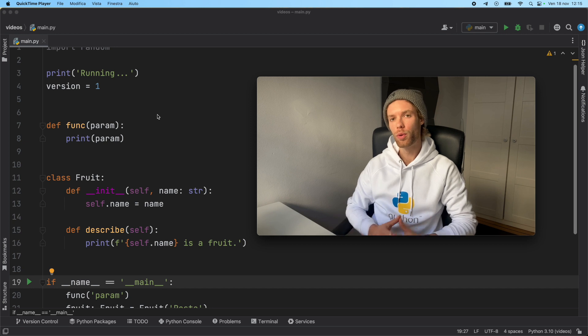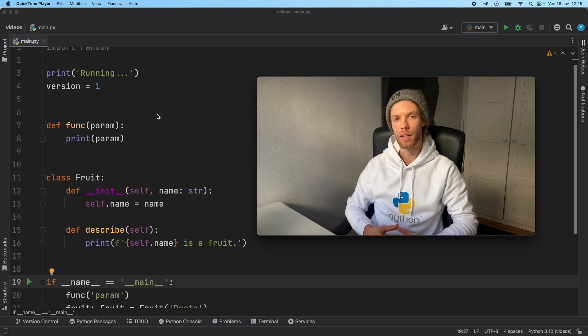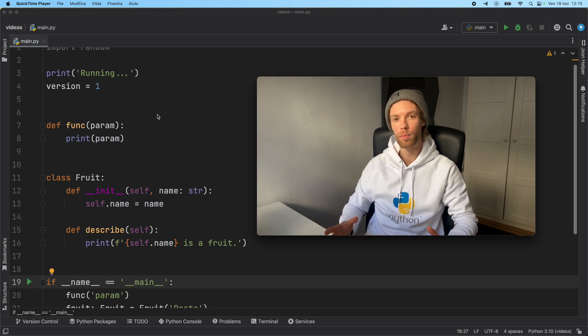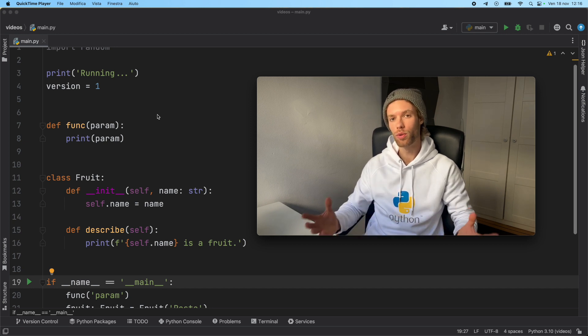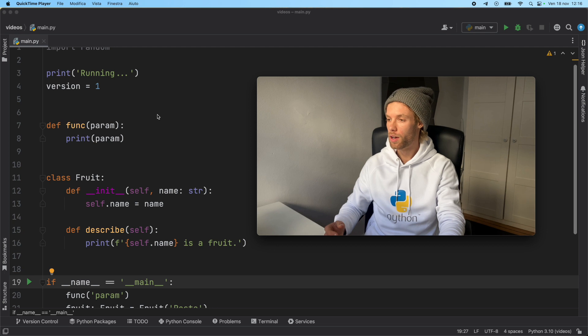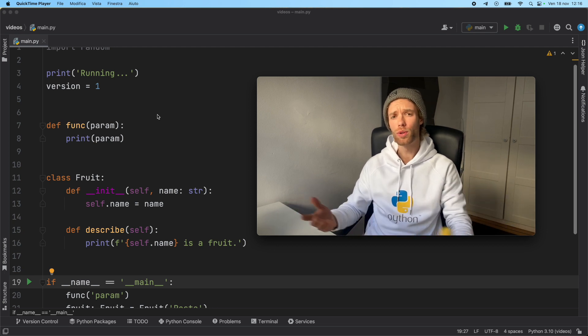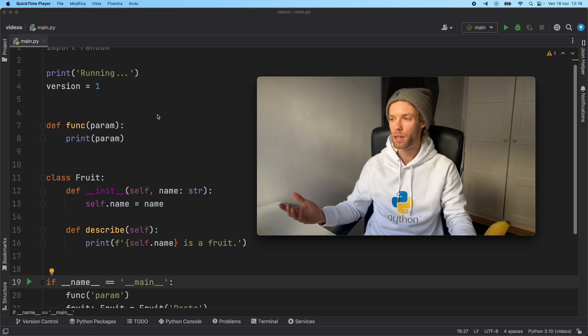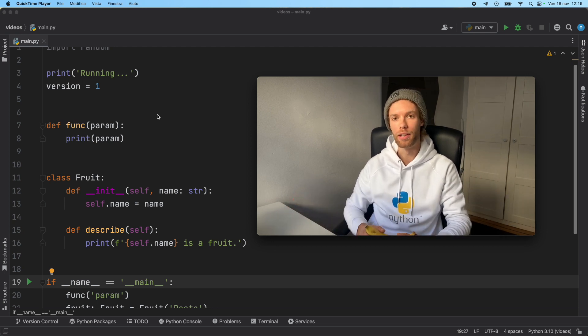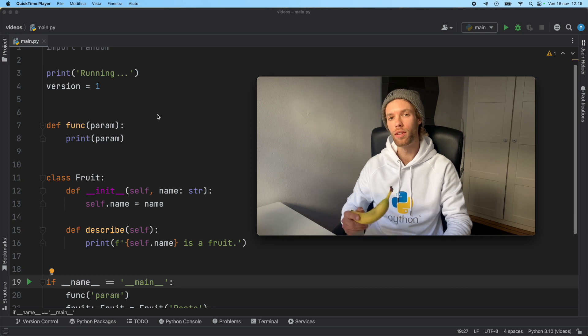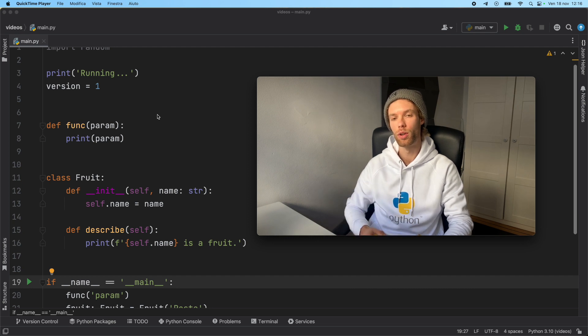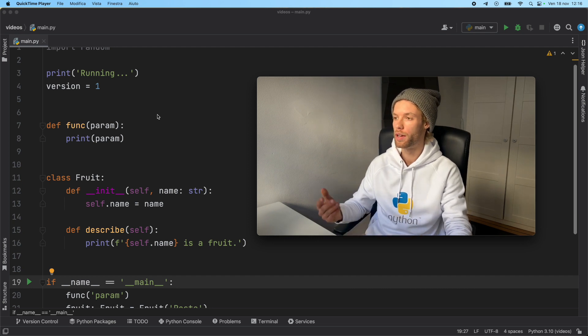But why would you go through the trouble of buying this piece of toxic rubber when you can just go to your kitchen, find a banana and explain the code to the banana. And you also save 10 bucks or something. I mean, there's no reason not to explain your code to a banana.